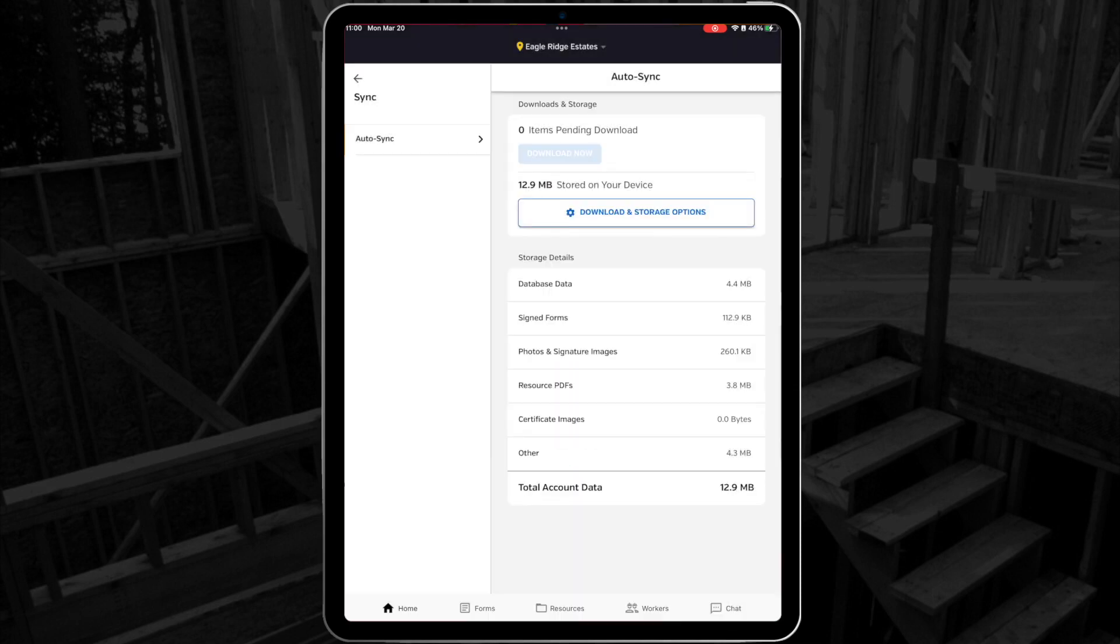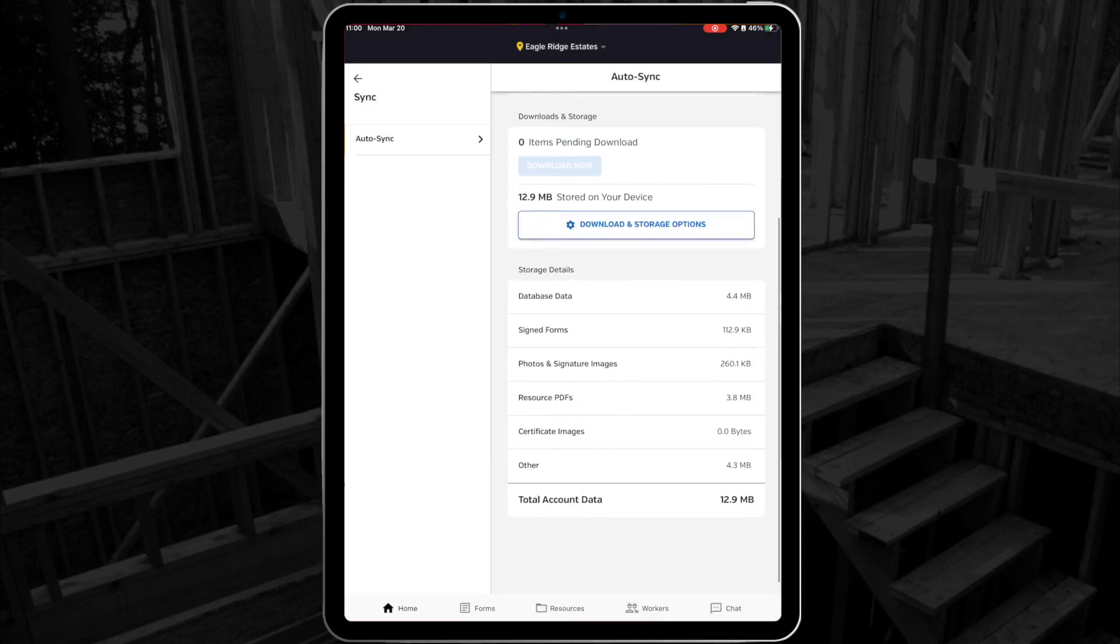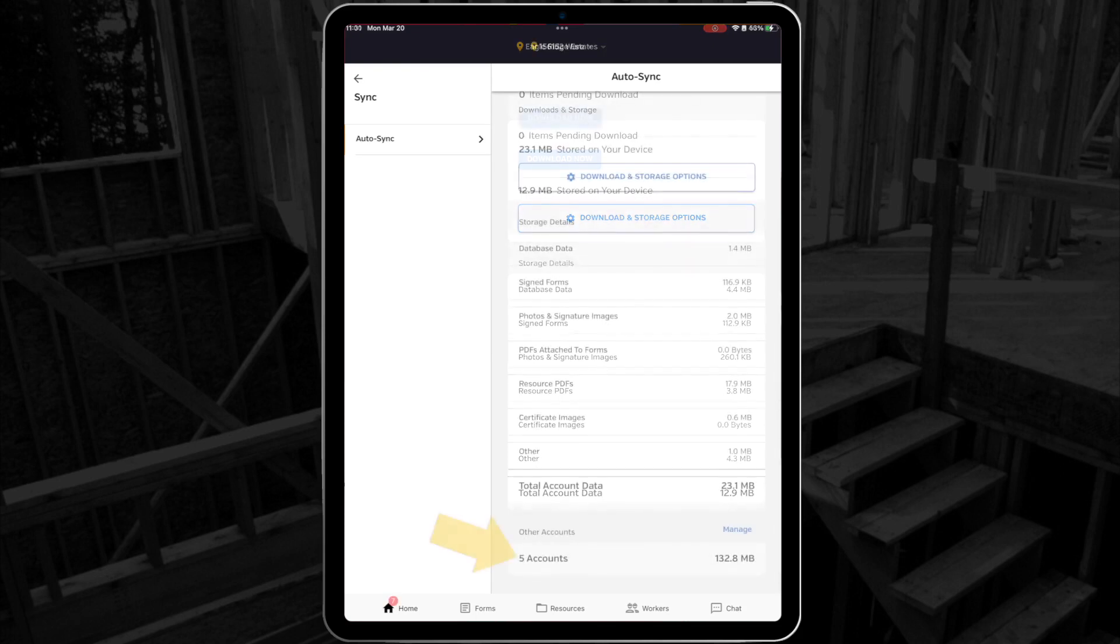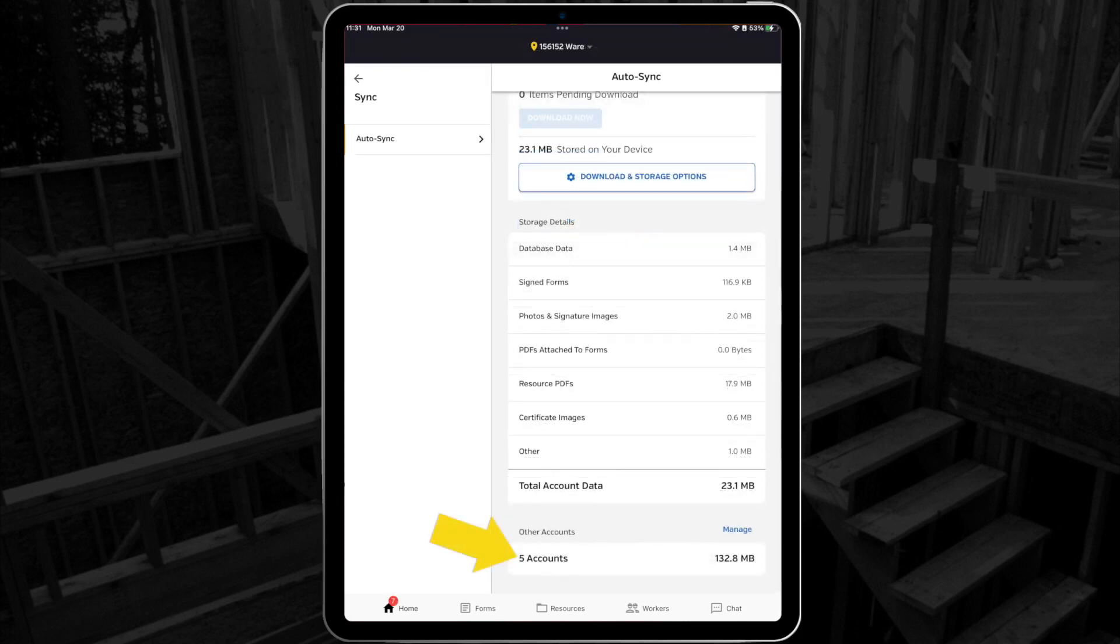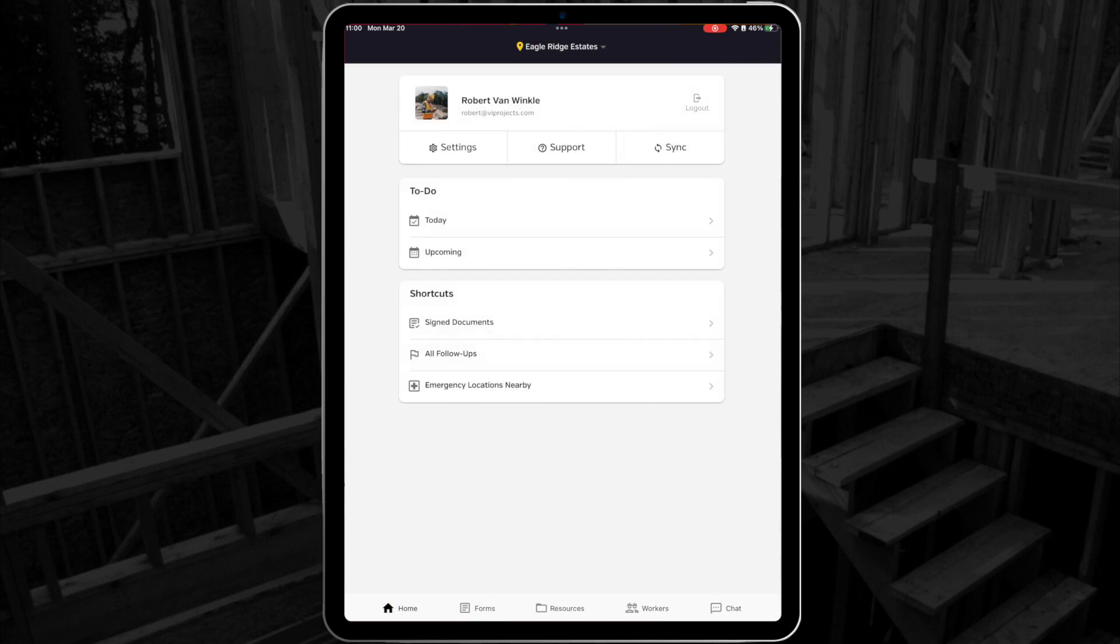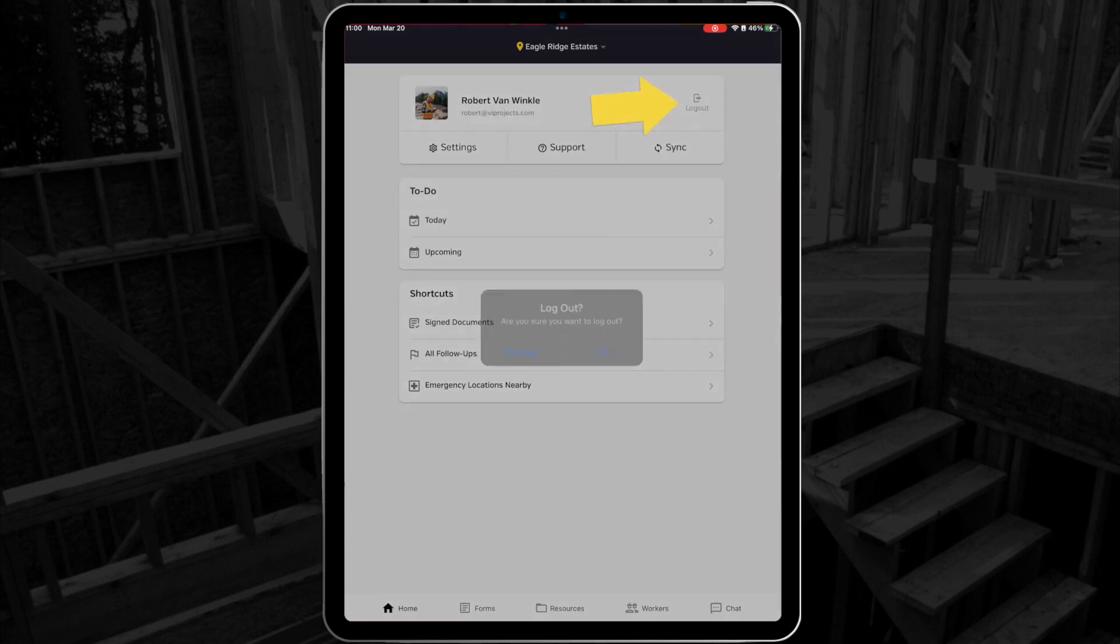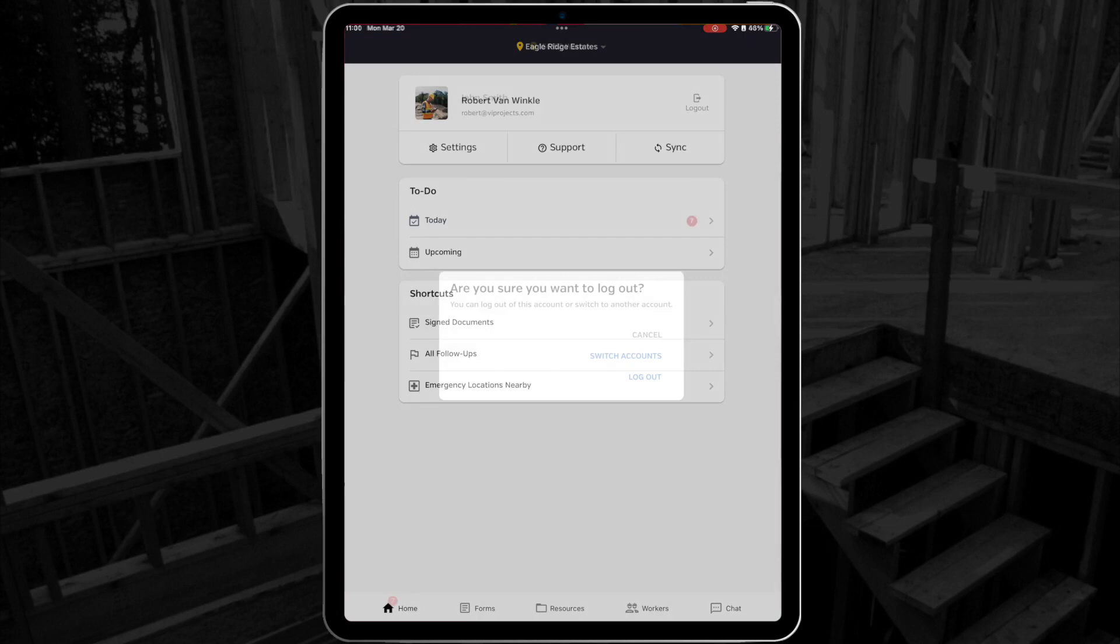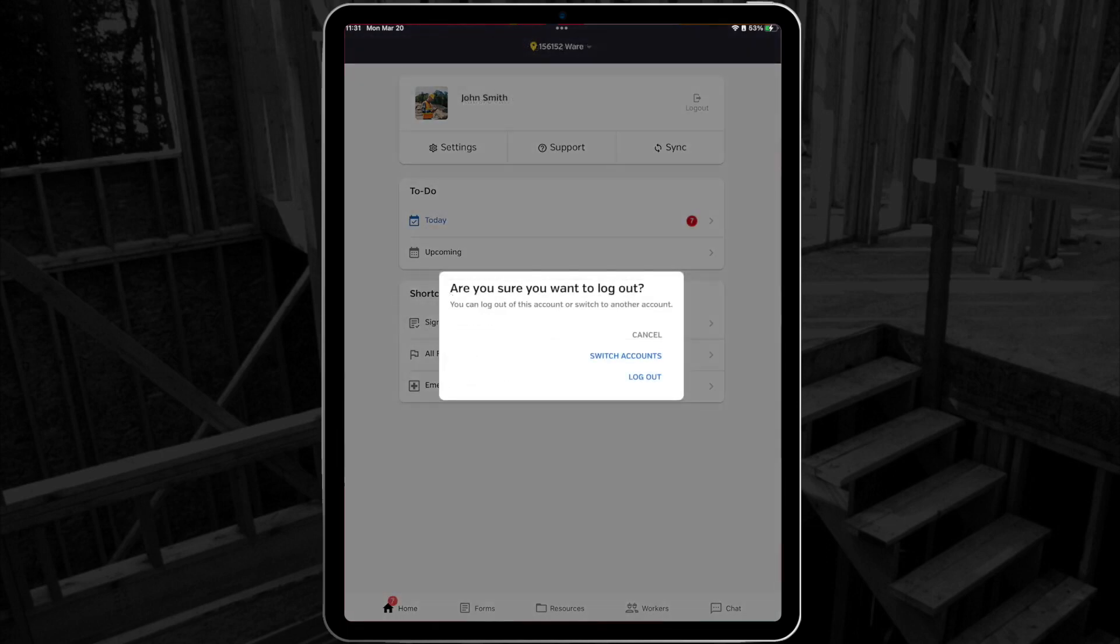At the bottom of this page, you can even see how much storage is being used by each type of item in your SiteDocs app. If you're using multi-account login, you can even see the storage details for each other account. Finally, the logout button in the top right corner will log you out of your account or give you the option to switch accounts if you use multi-account login.